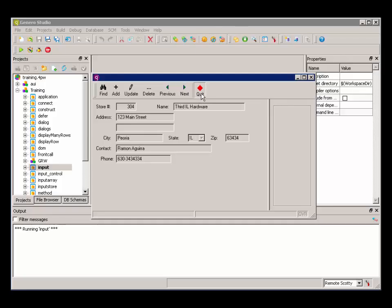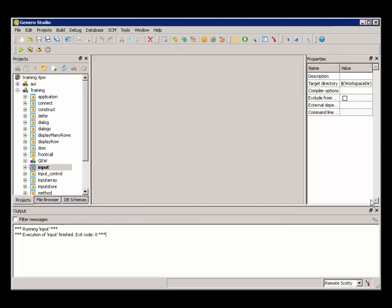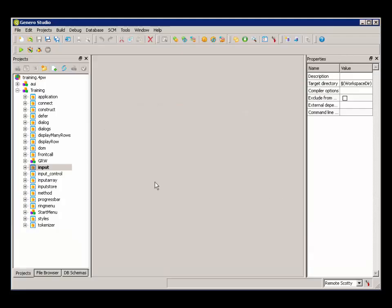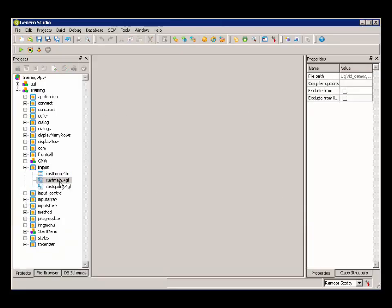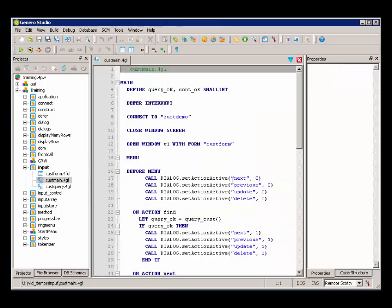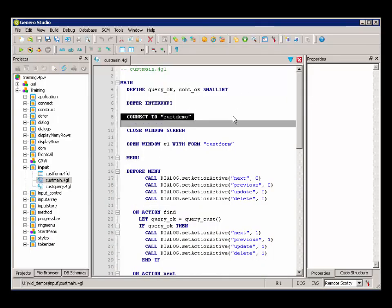Let's take a look at the code that is used to implement this. Let's first look at the main block. We see in the main, we have a connection to the database.